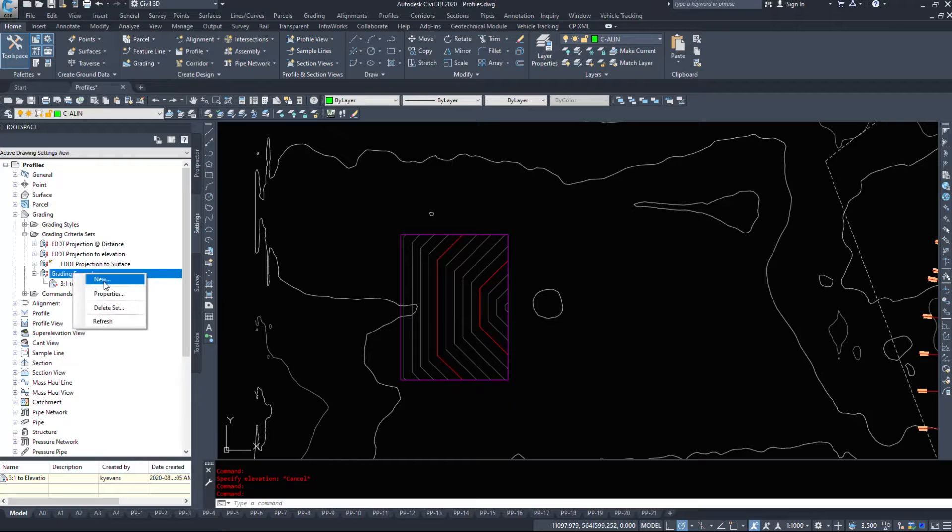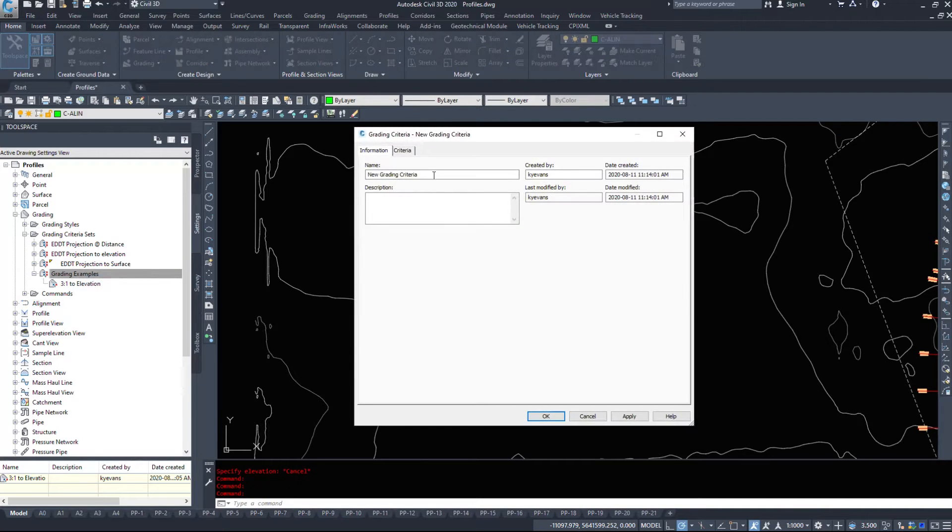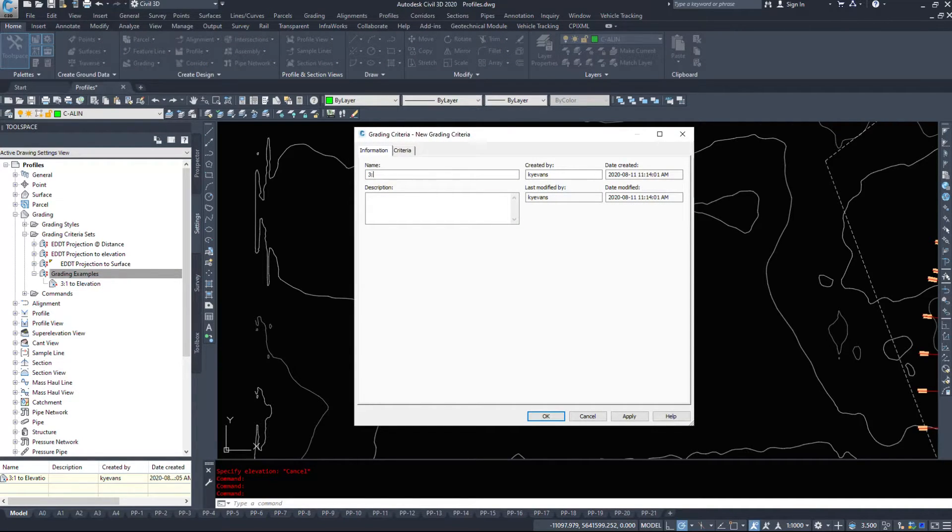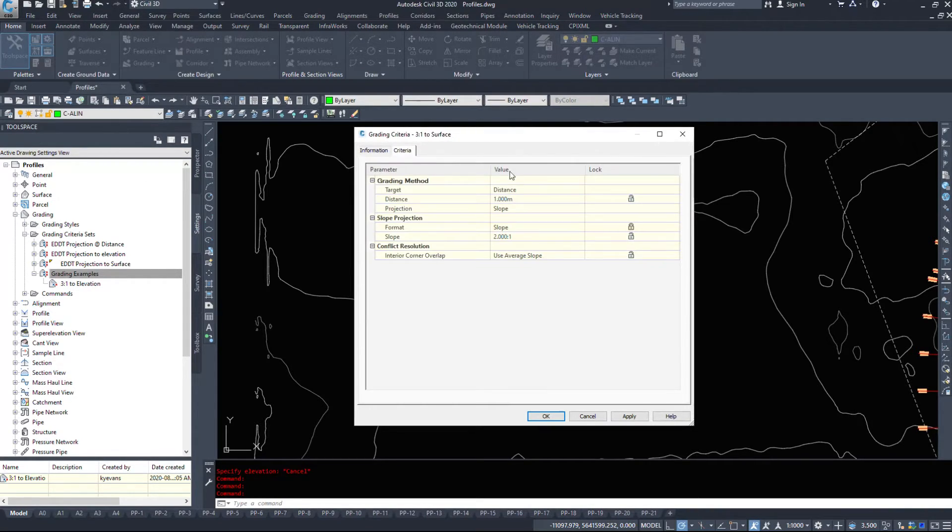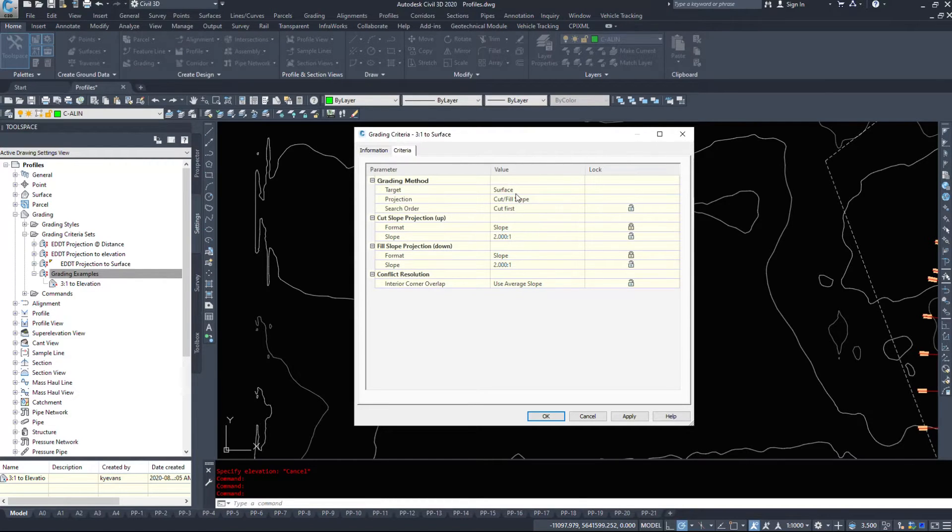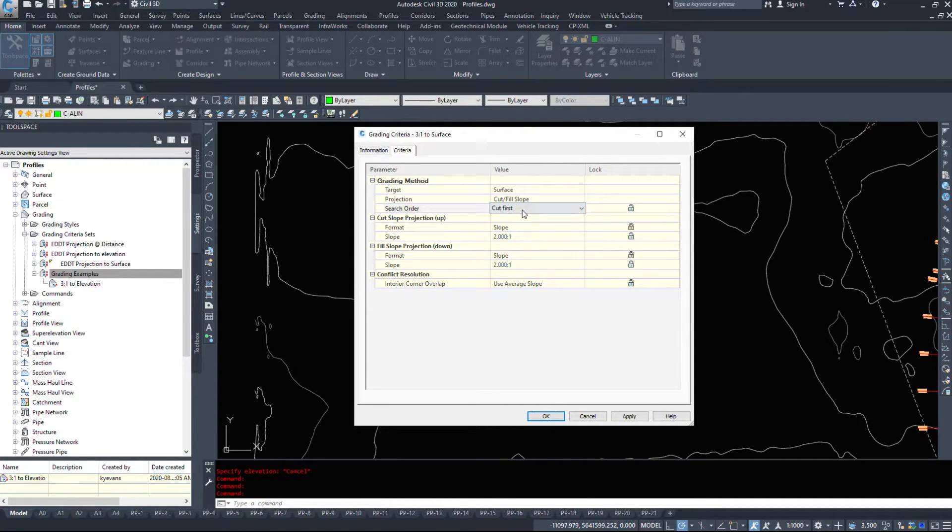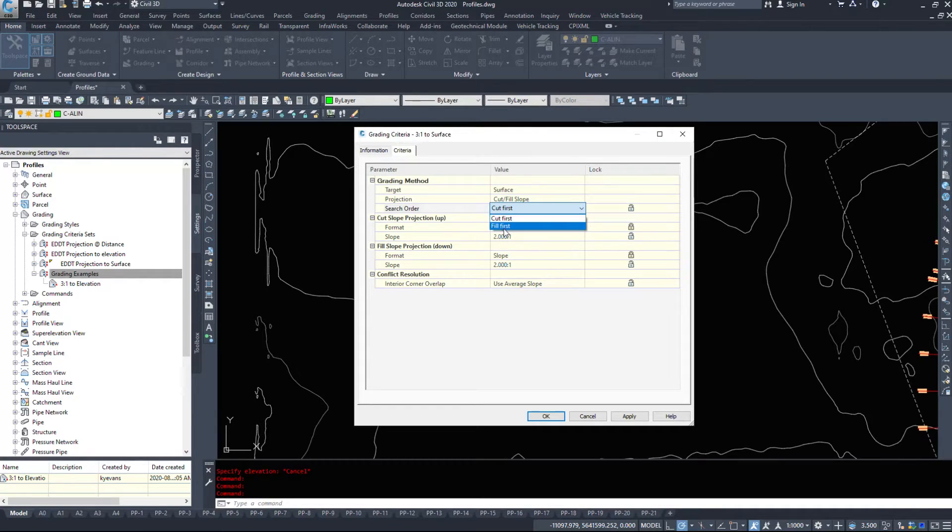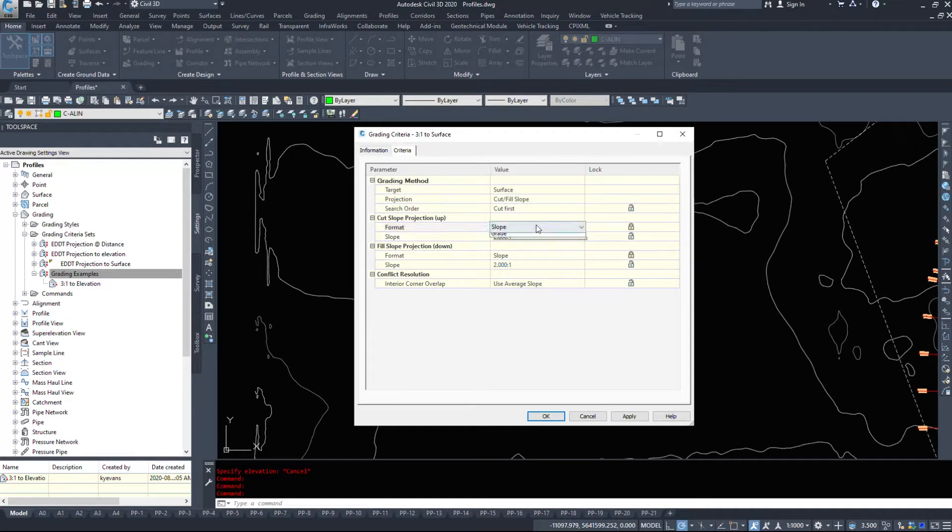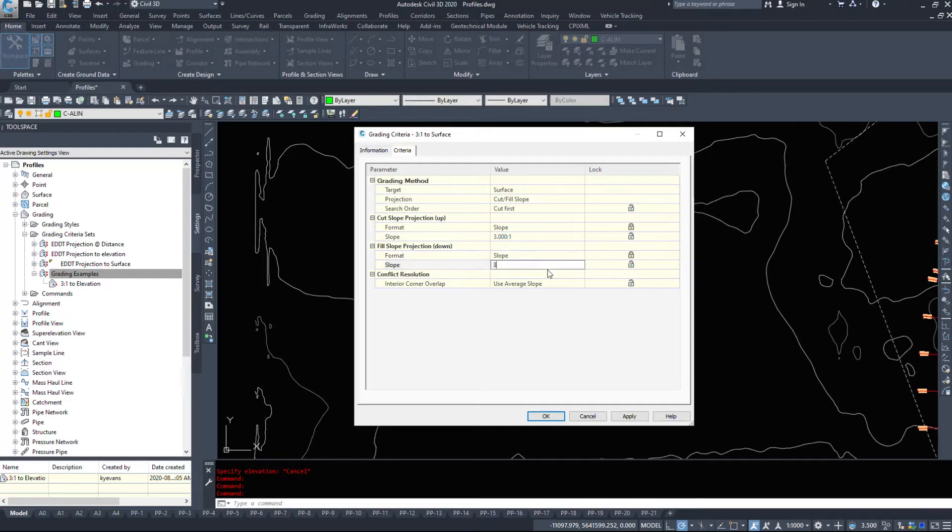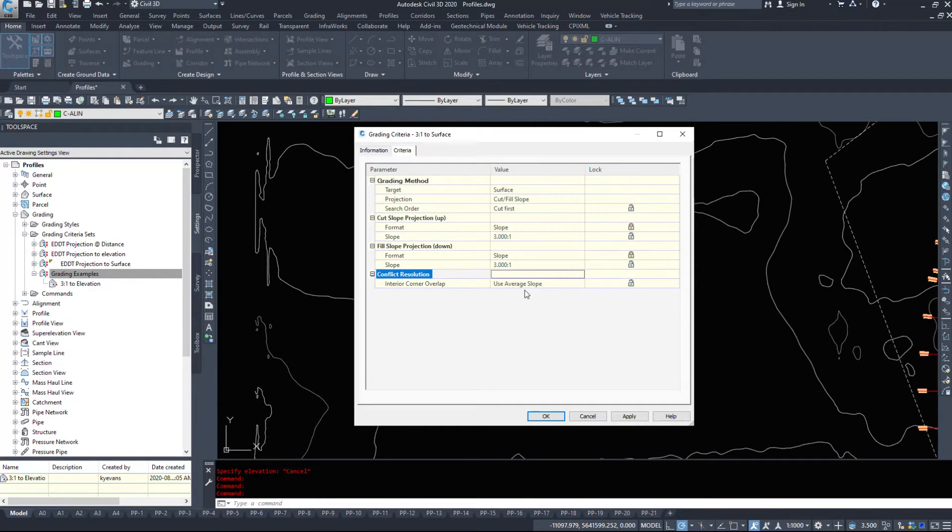And then I'll make a new one and we will say 3 to 1 to a surface. Under the criteria, I'm going to grade to a surface. I want cut and fill. And do I want it to cut first or fill first searching? Let's just specify cut first. And then I want it based on a slope of 3 to 1, a slope of 3 to 1. And again, I'm going to use average slope.